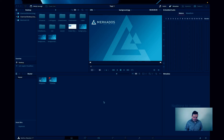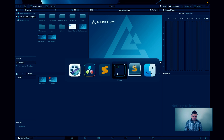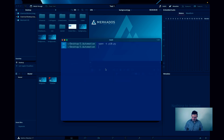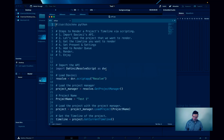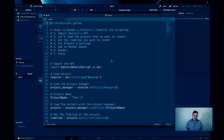I'm here in DaVinci Resolve and I have a project pulled up called Test One. Let's go ahead and open the script that actually makes this possible. I wrote the steps here so that we have a clear path of what we're doing today.